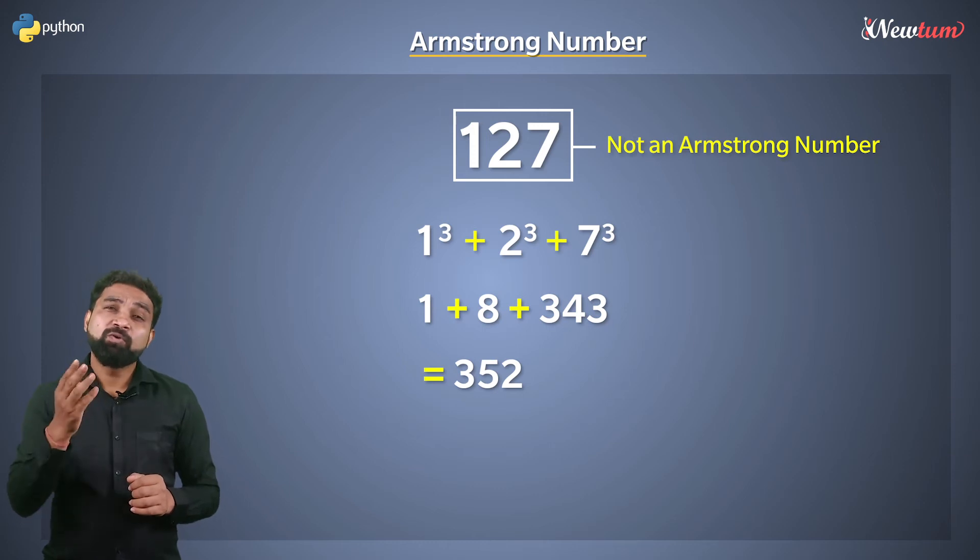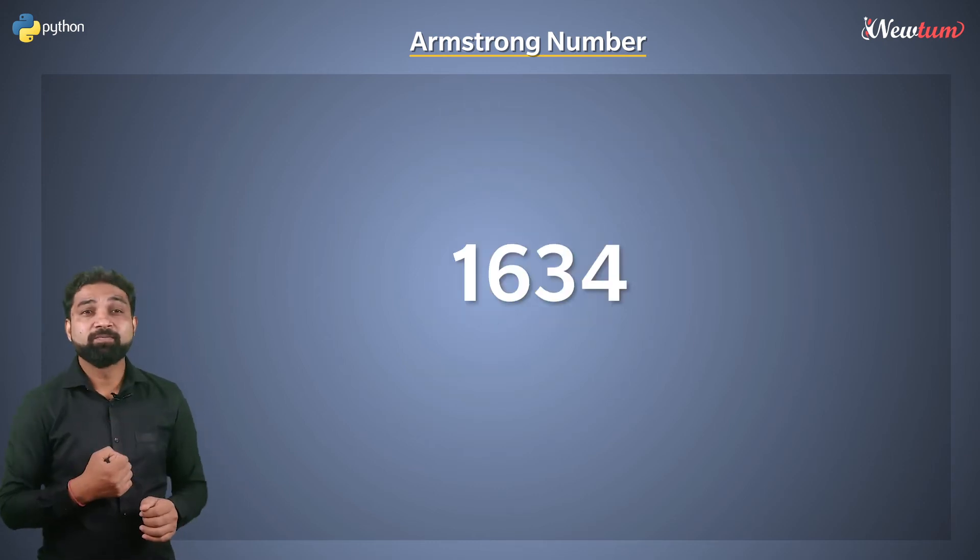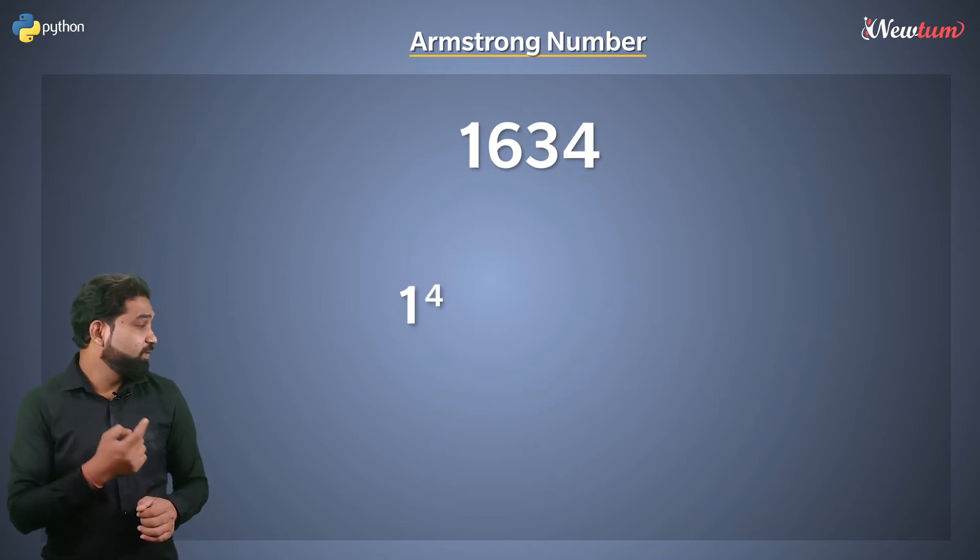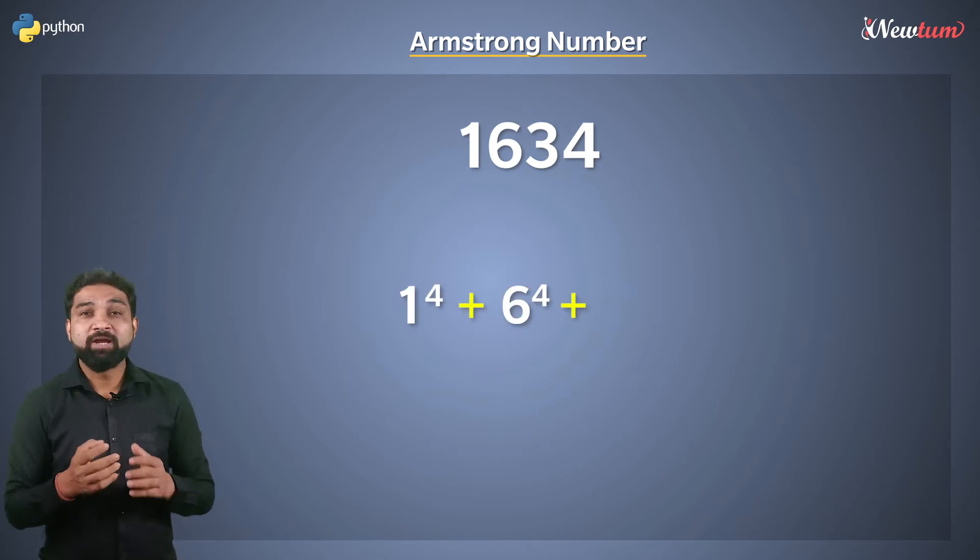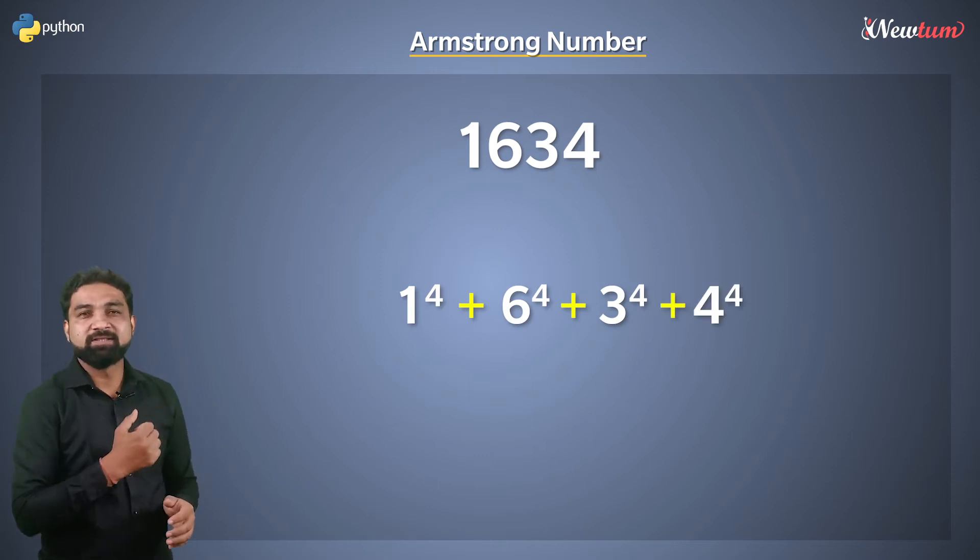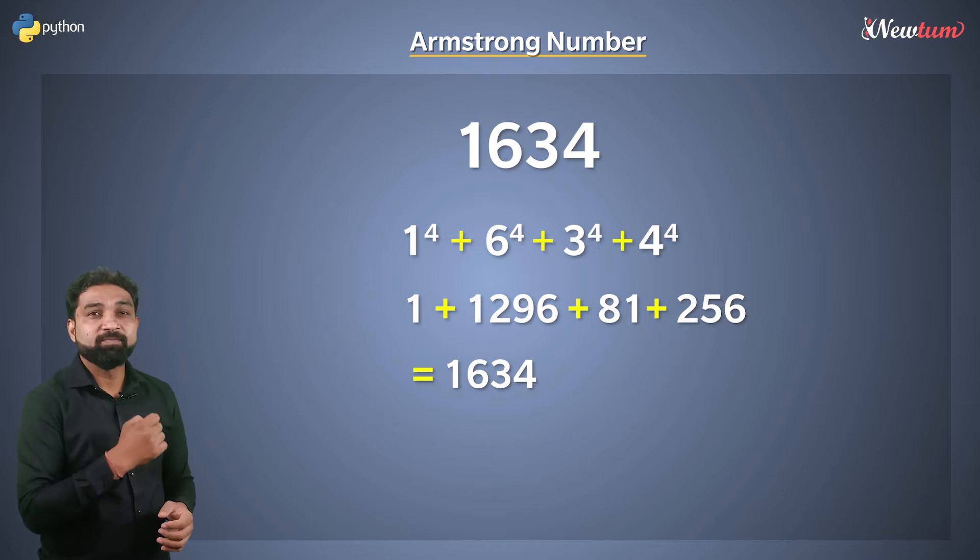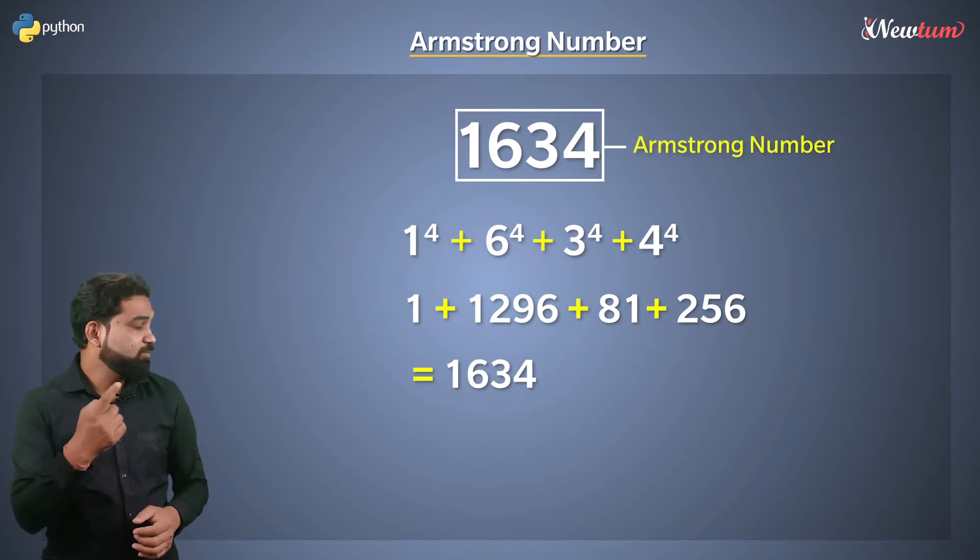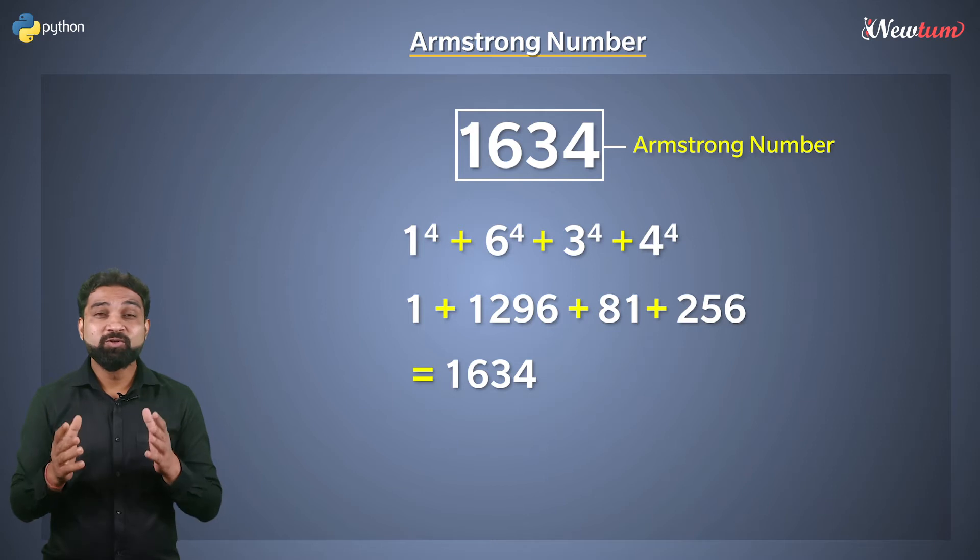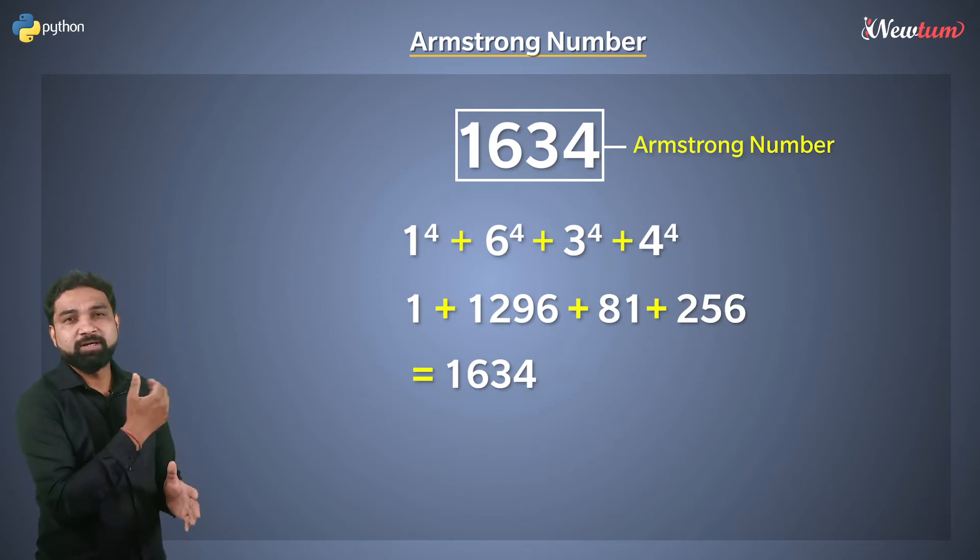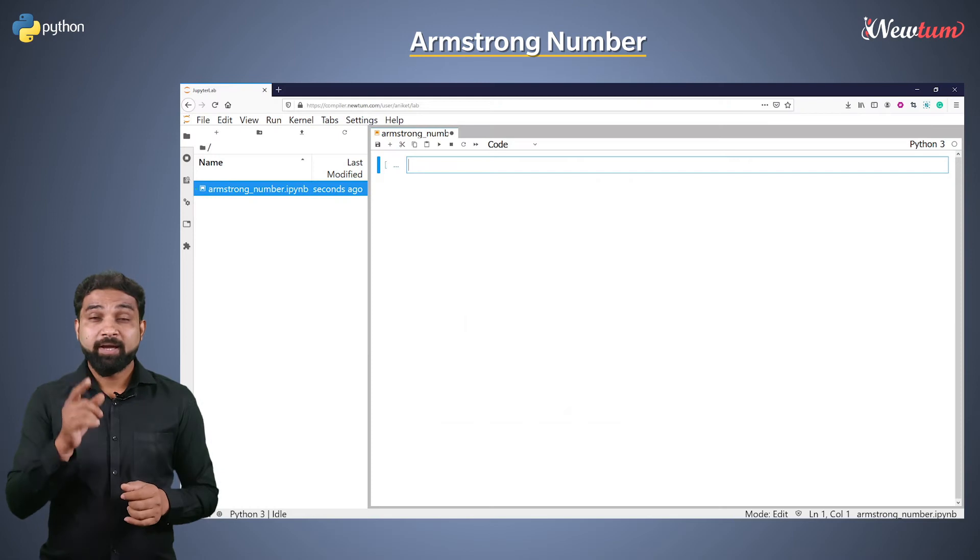For a four-digit number like 1634, we will write 1 raised to 4, 6 raised to 4 and for all the digits like this and sum them. If the sum is 1634, then the number is Armstrong number. So, now you know what is an Armstrong number. Let's write a program for that.